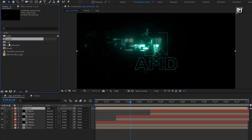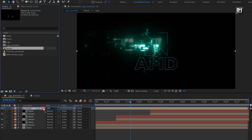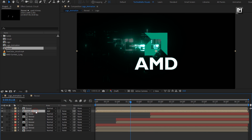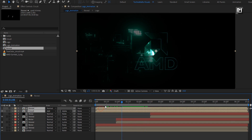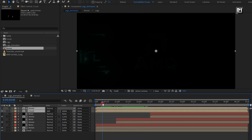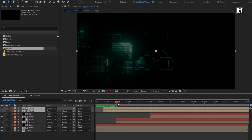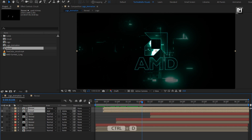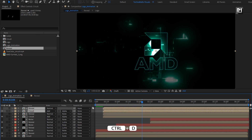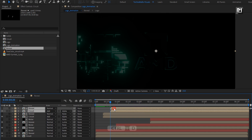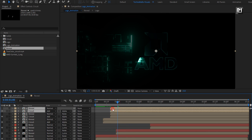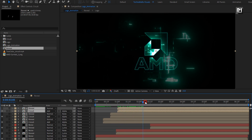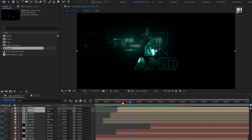From the project panel, add the reveal composition to the timeline. For circuit, change track matte to alpha matte reveal. Now select both compositions — circuit and reveal — and place them at 10 frames. Now let's create duplicates of these compositions. Place them at a distance of 20 frames. Now again create a duplicate and place them at 1 second.